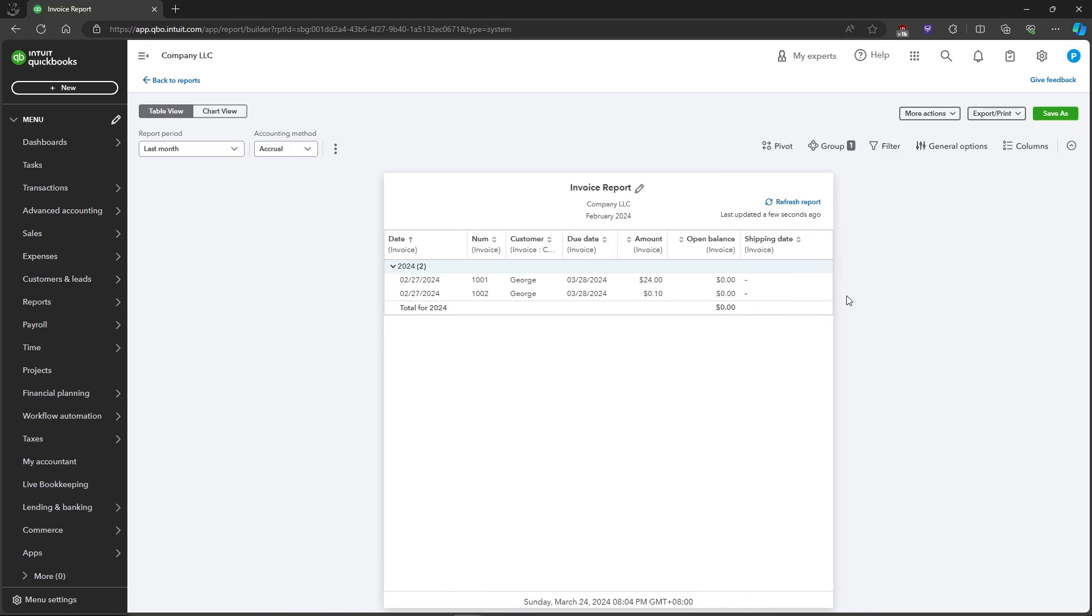That's how to create a custom report in QuickBooks Online. If you have any questions, please let me know down in the comments and I'll do my best to help you out.